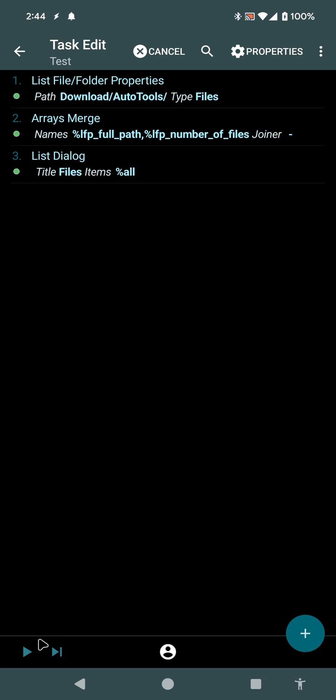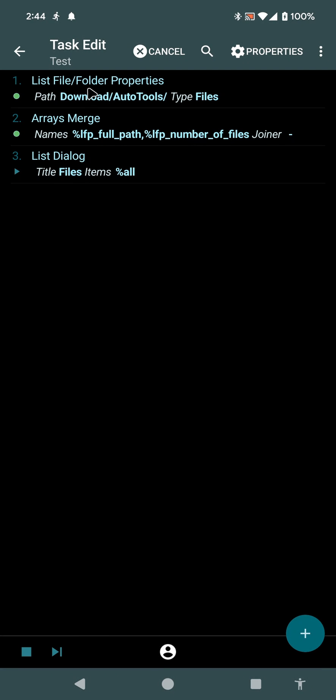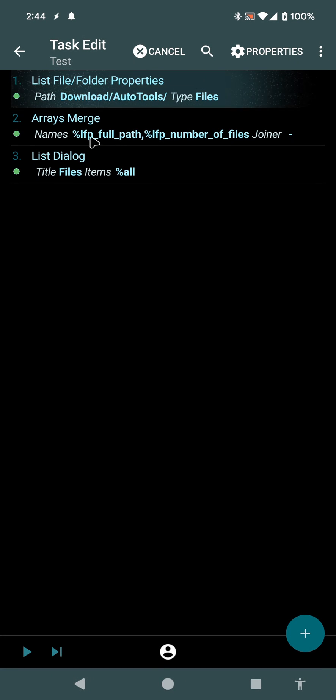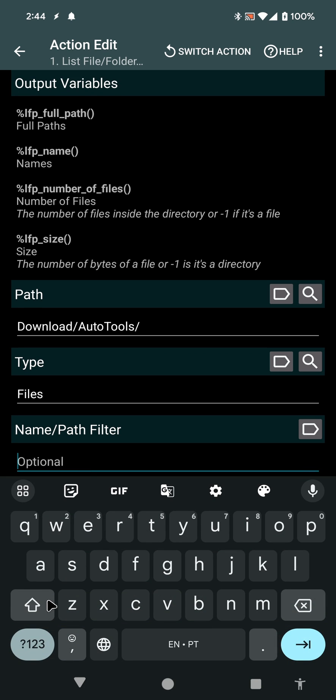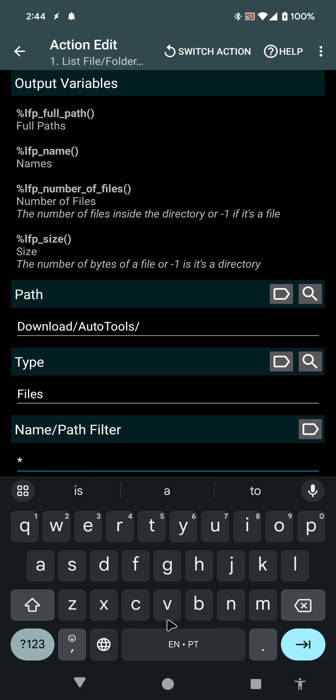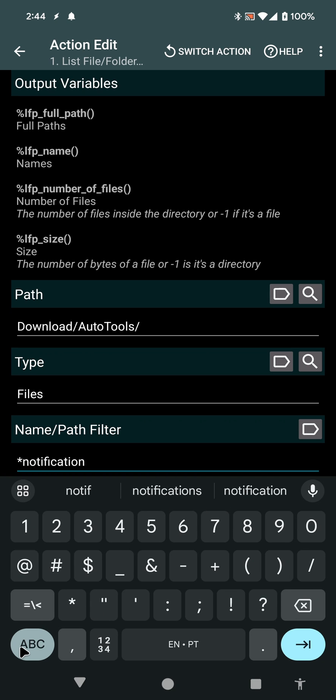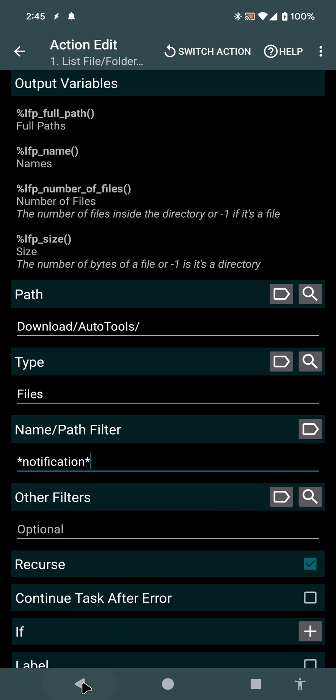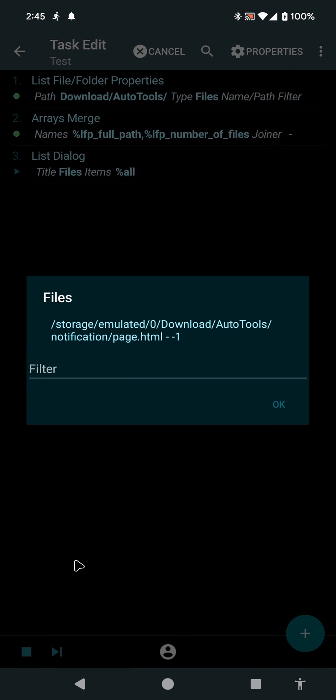Now, as you may notice, this one is called StatusBarText, this one is called CardList, and this one is called Notification. So imagine that you want to only get paths where the word notification is in. And then you could filter the results with a certain word. And then only files that match that filter will show up.